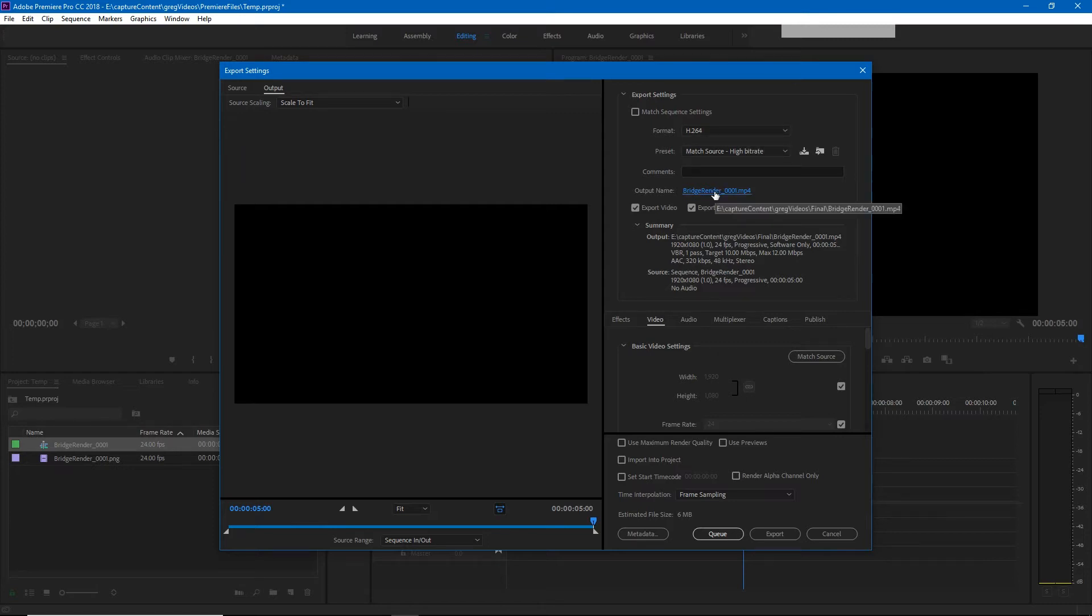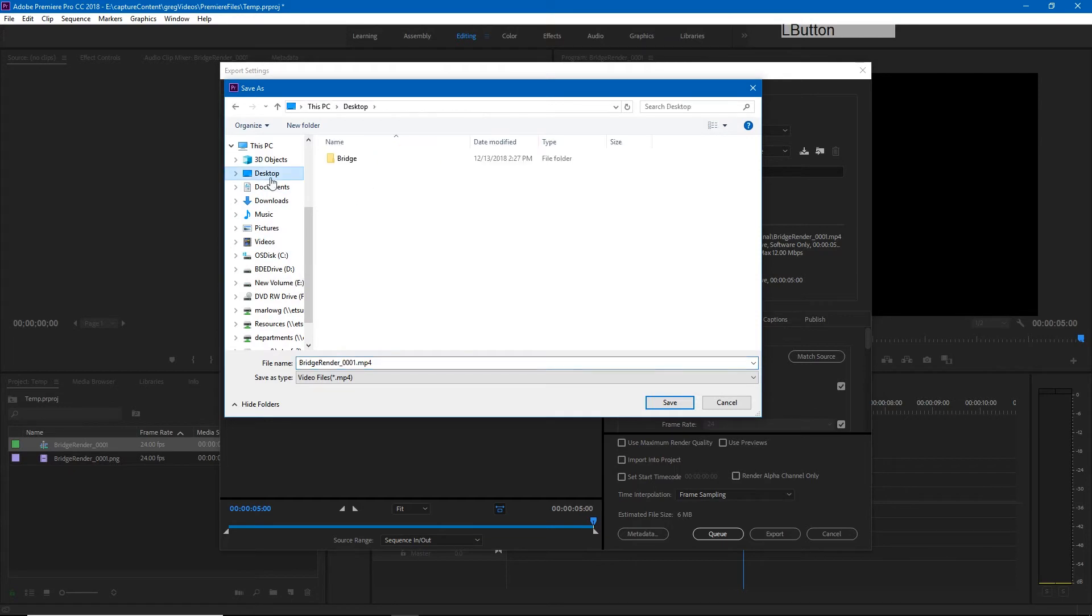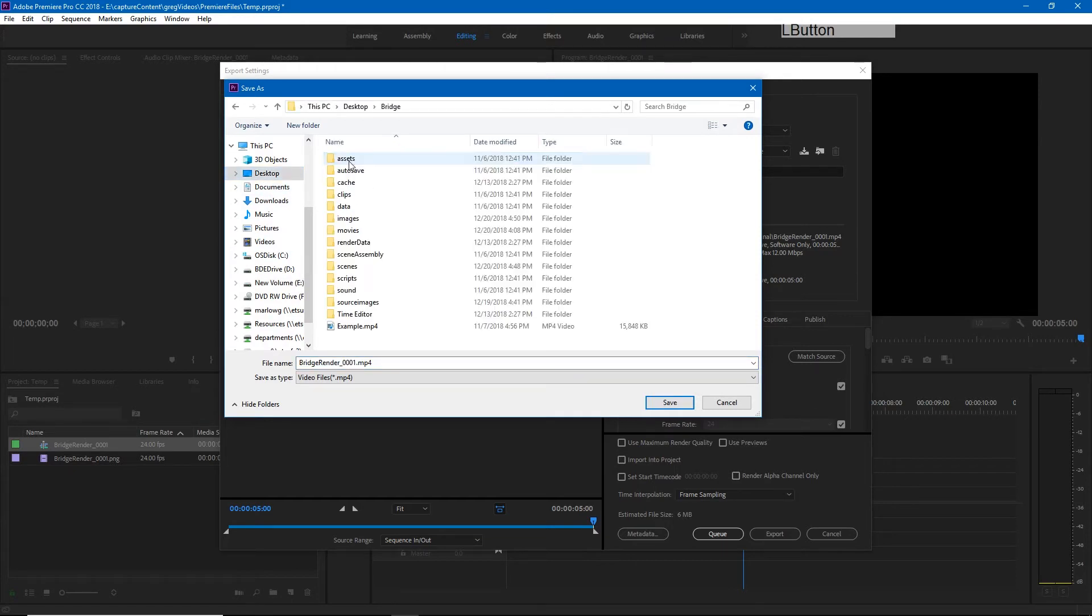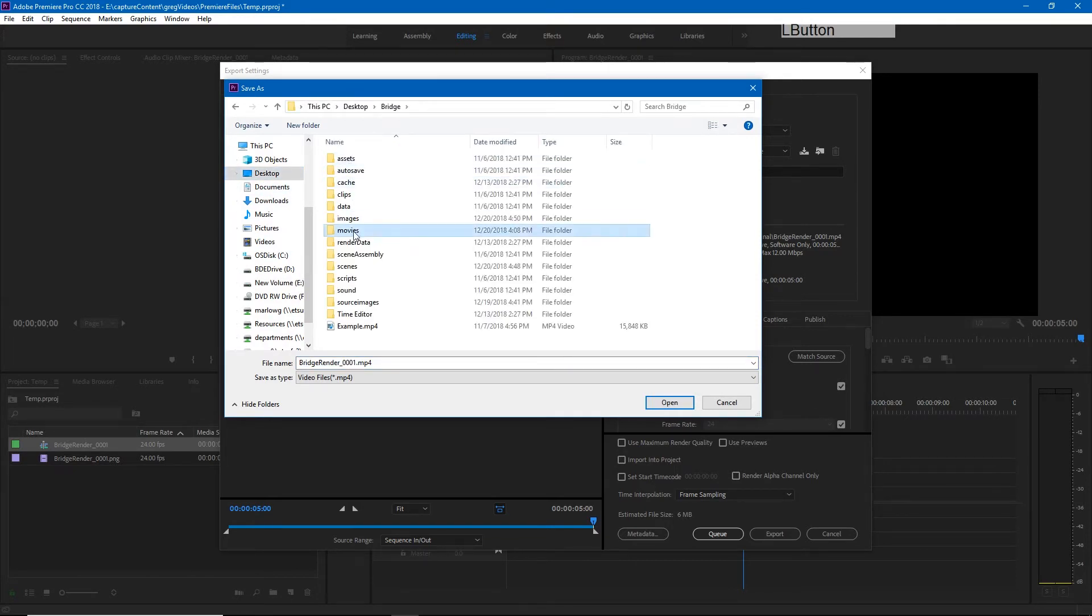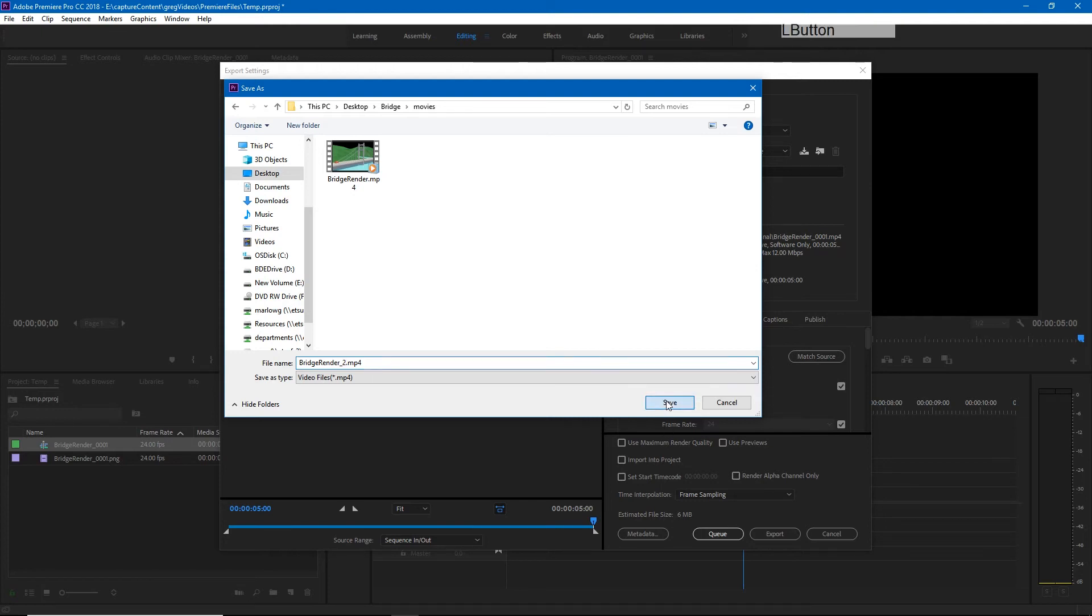I'll click the blue words in order to change where we're saving this and we'll save it in this folder as bridge render 2 and hit save.